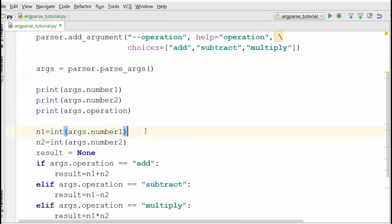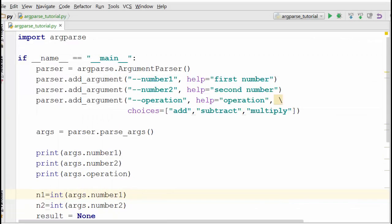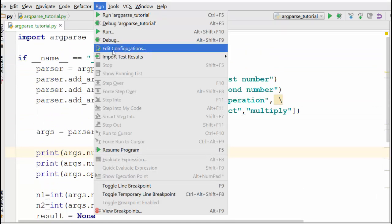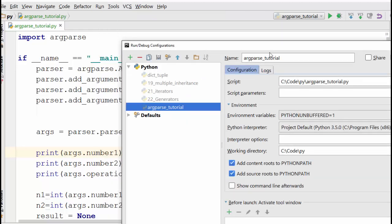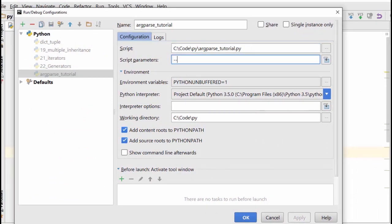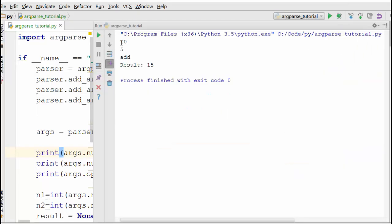Until now we've been running the program from the Windows command prompt. In PyCharm you can also specify command line arguments directly. Click on Run, go to Edit Configuration — there you can see which .py file is being executed and you can specify arguments in the Parameters field. For example, set --number1 10 --number2 5 --operation add. When you run it, the program works correctly — it takes 10 and 5 as input, add as the operation, and returns 15.